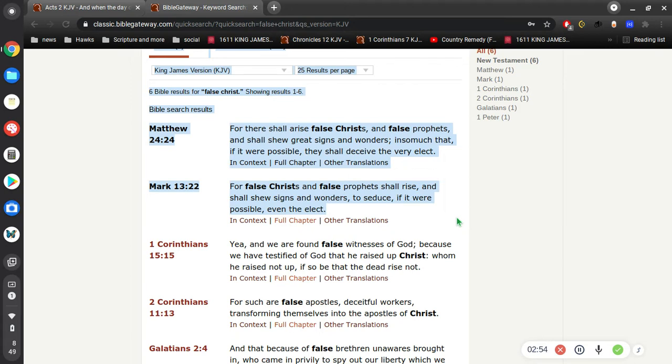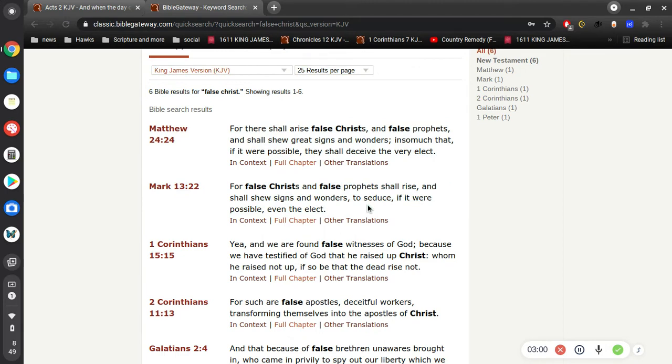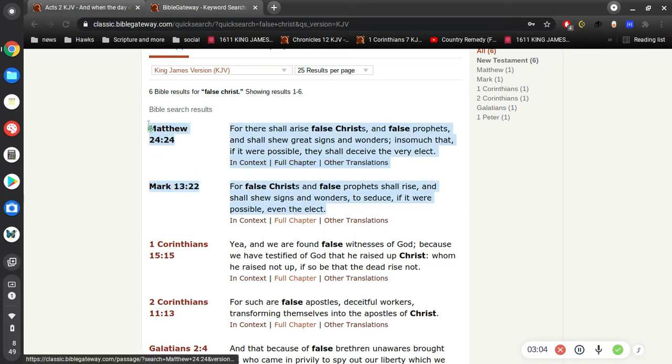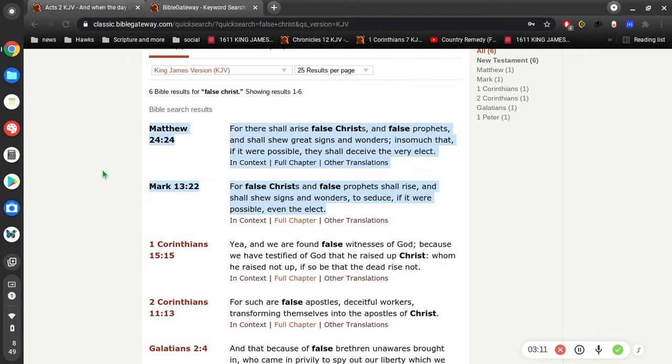Now this is interesting to me because the first time I heard about the Antichrist was probably right around 1981-82 when I was 11-12 years old. I had heard somebody say that Ronald Reagan was the Antichrist.